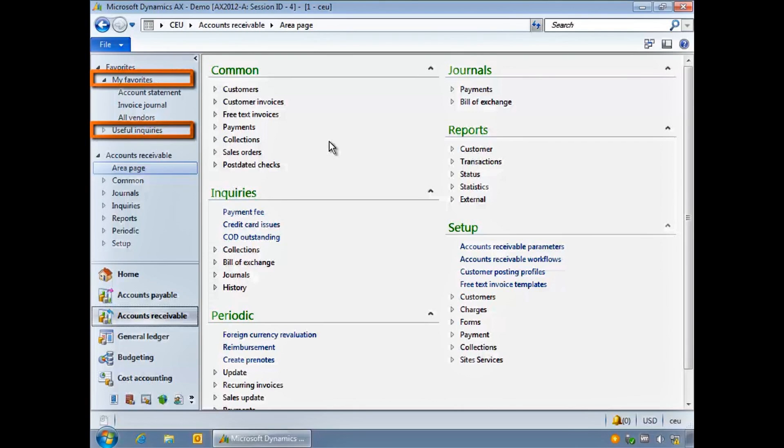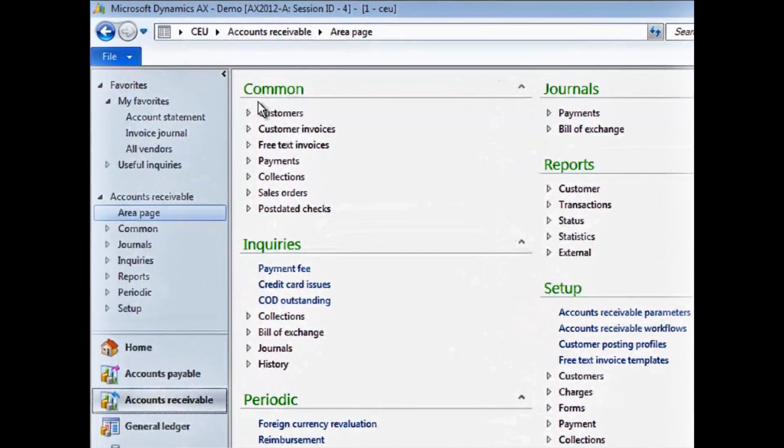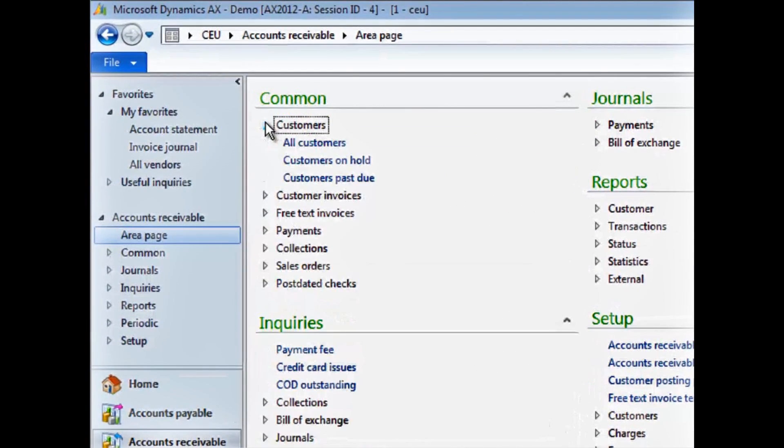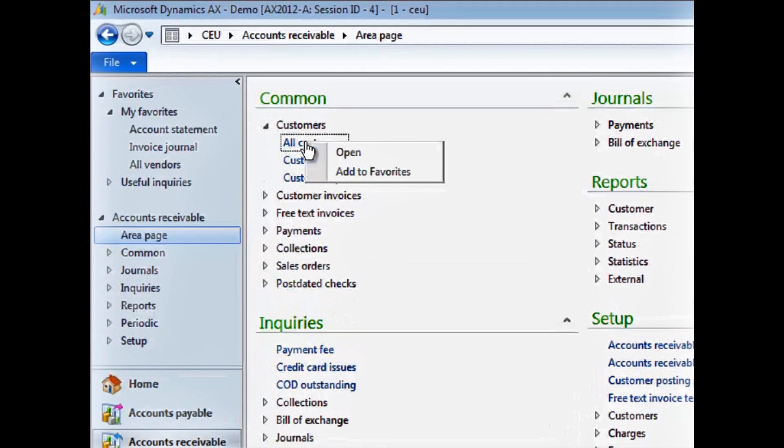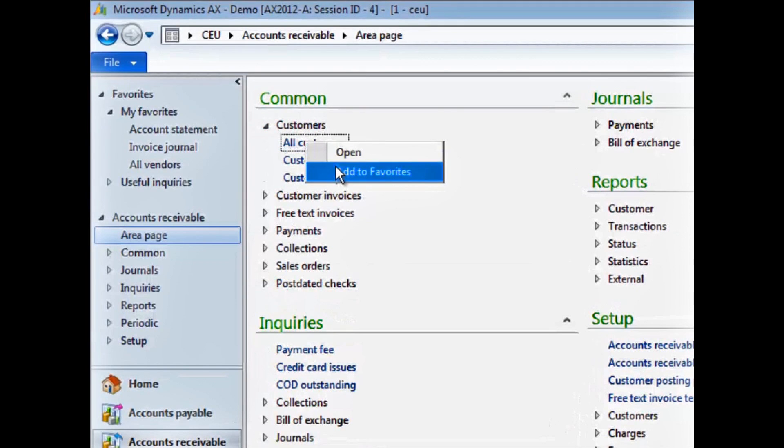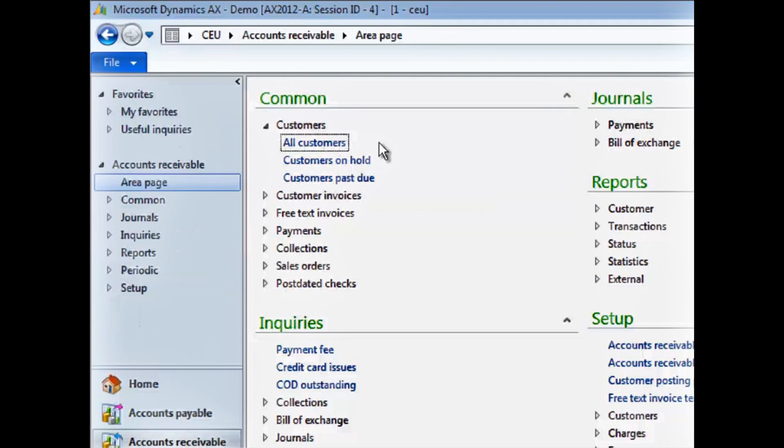To add your own shortcut to favorites, right-click the menu item you wish to add. I have selected the all customer list, then click add to favorites. The new favorite has been created within the My Favorites folder.